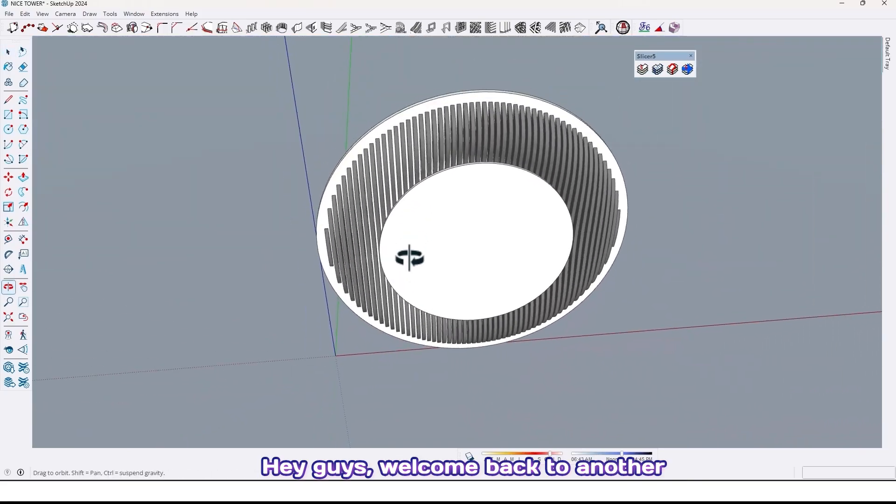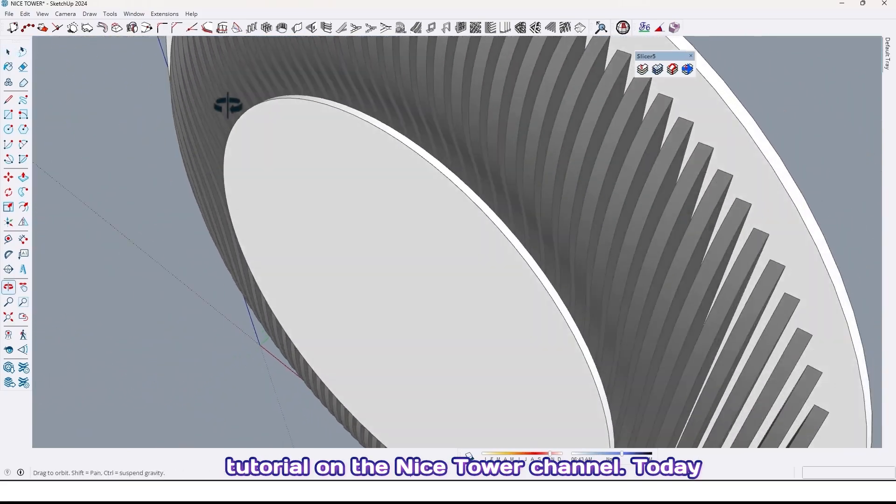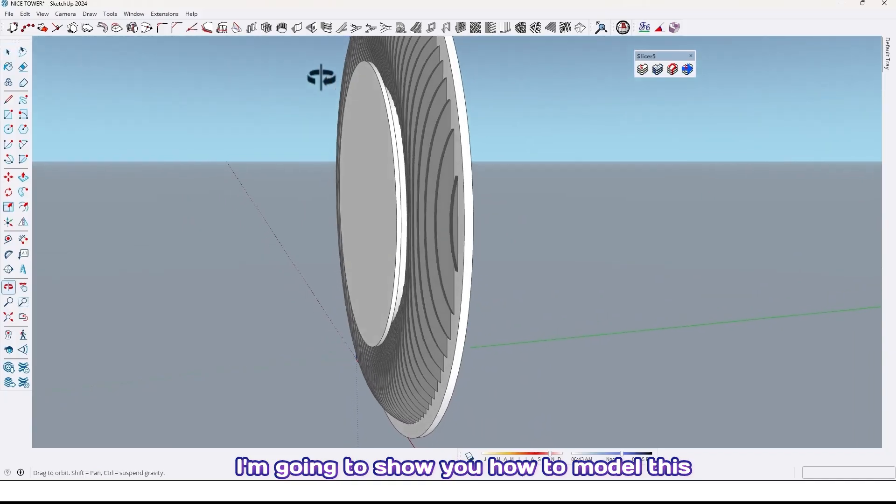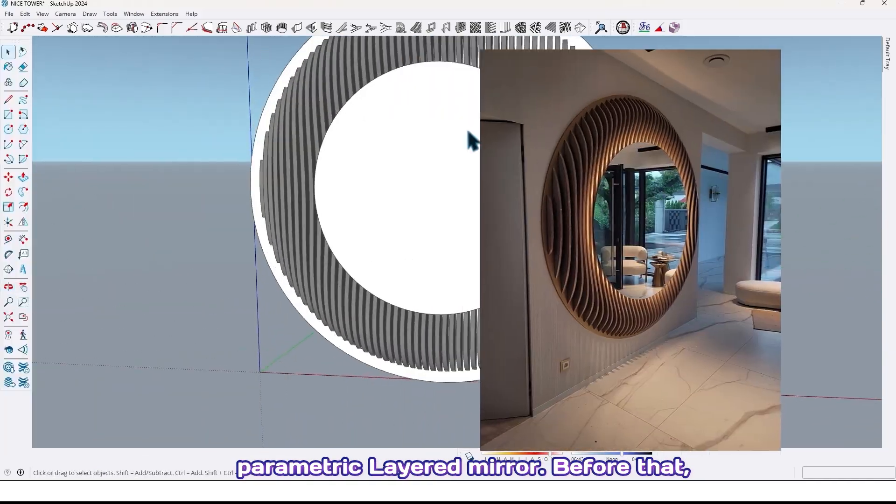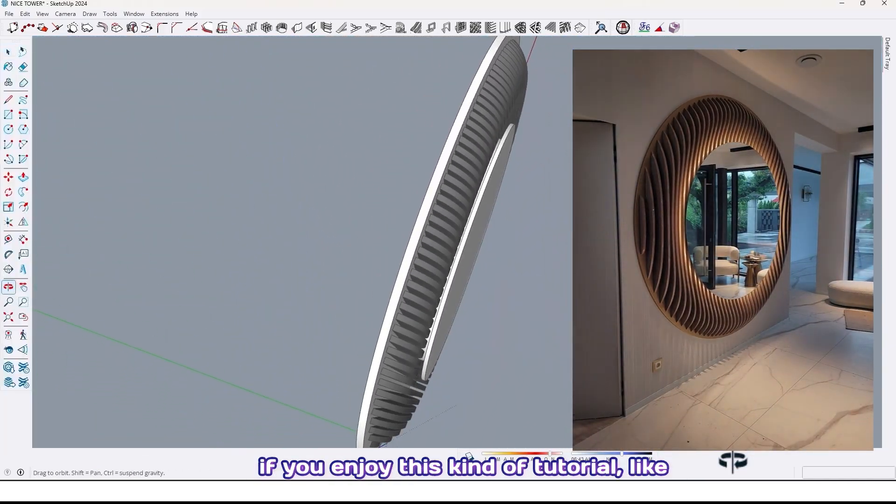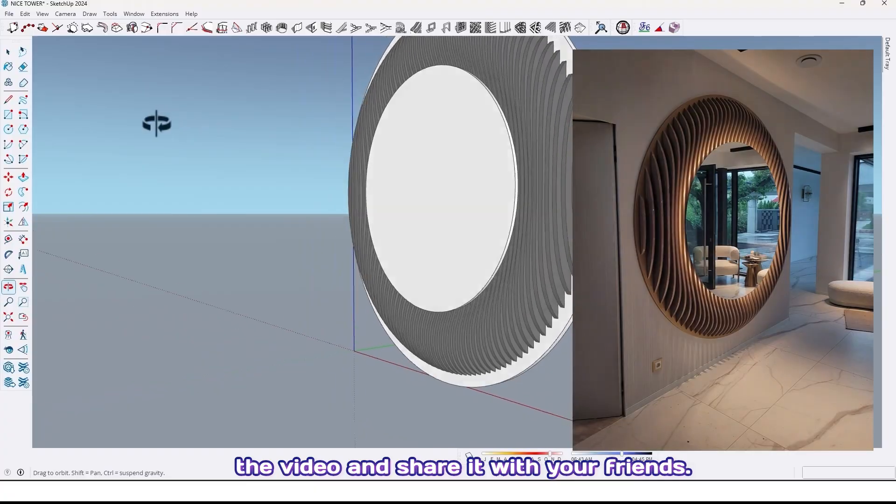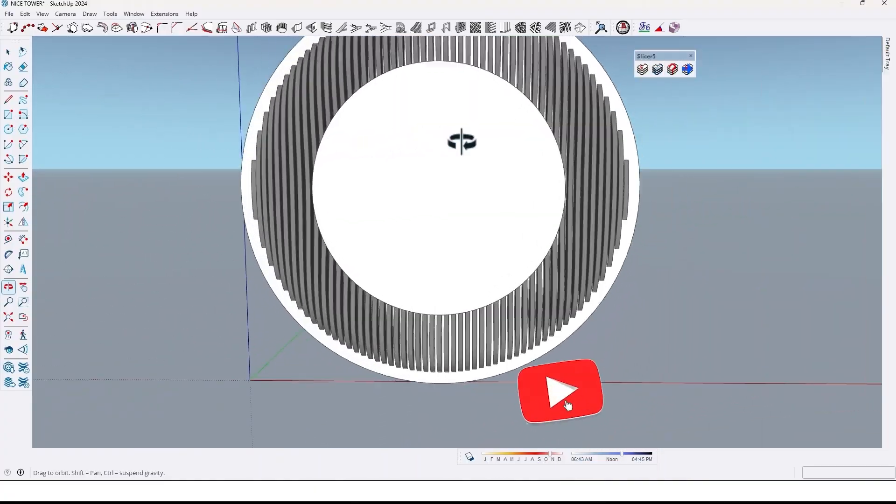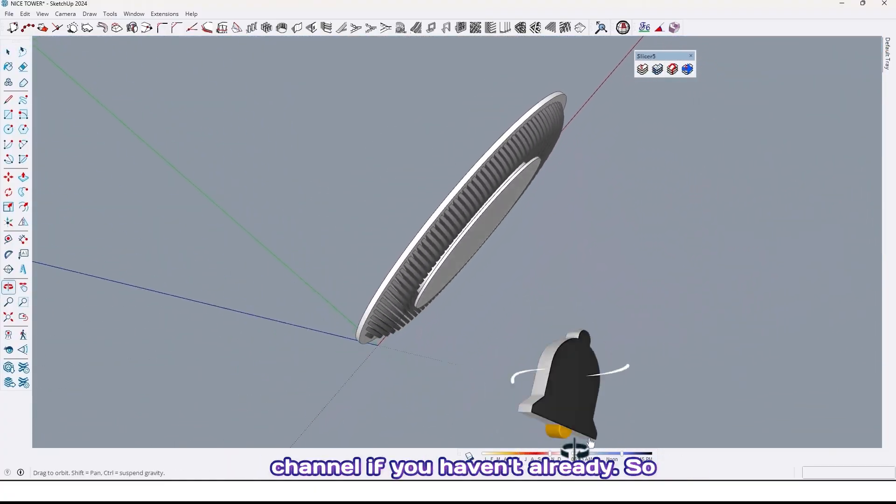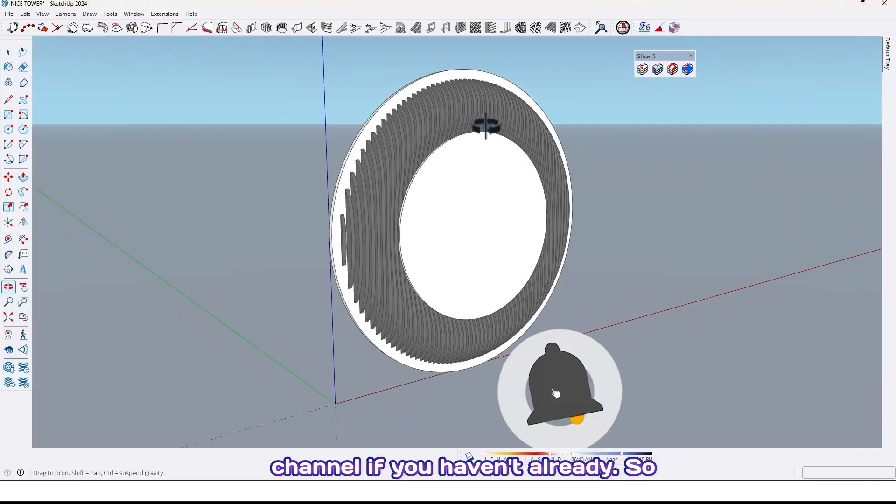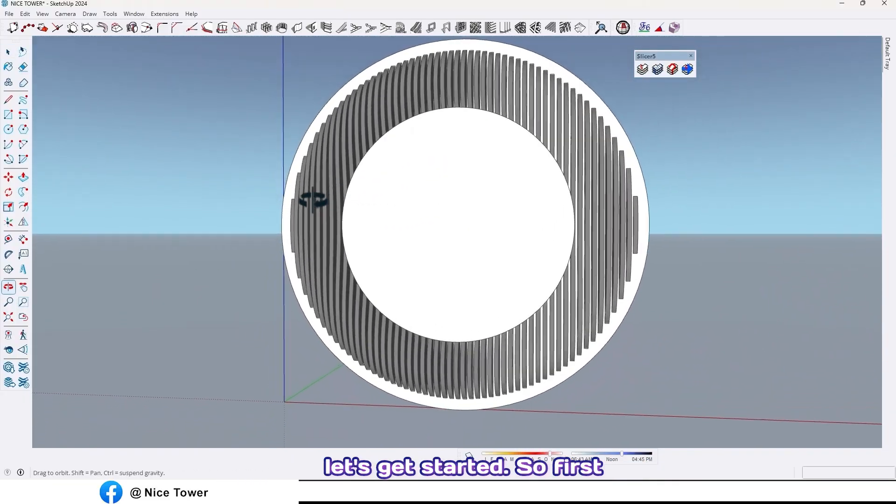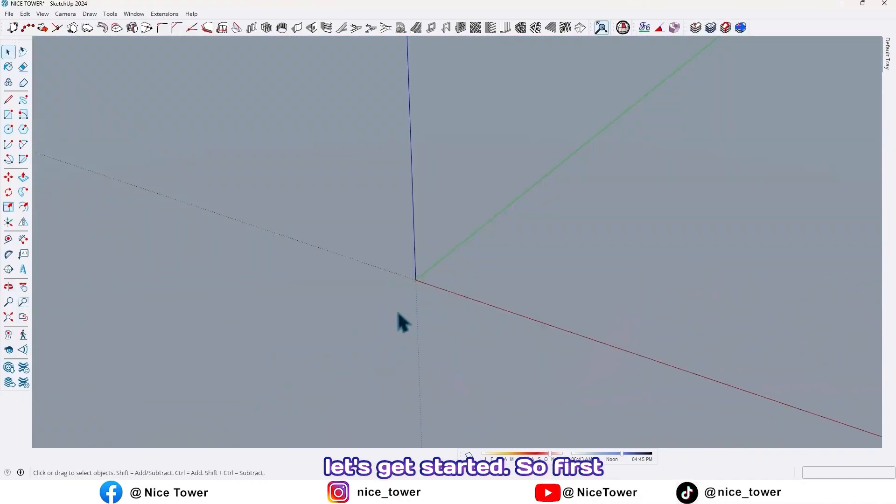Hey guys welcome back to another tutorial on the Nice Tower channel. Today I'm gonna show you how to model this parametric layered mirror. Before that, if you enjoy this kind of tutorial, like the video and share it with your friends, and don't forget to subscribe our YouTube channel if you haven't already.